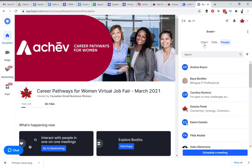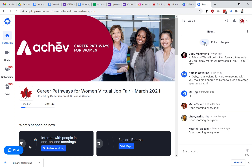On the left side of your screen you have the reception area, the stage area — which will show a red live button when we're live on stage — the networking tab, and the expo tab.